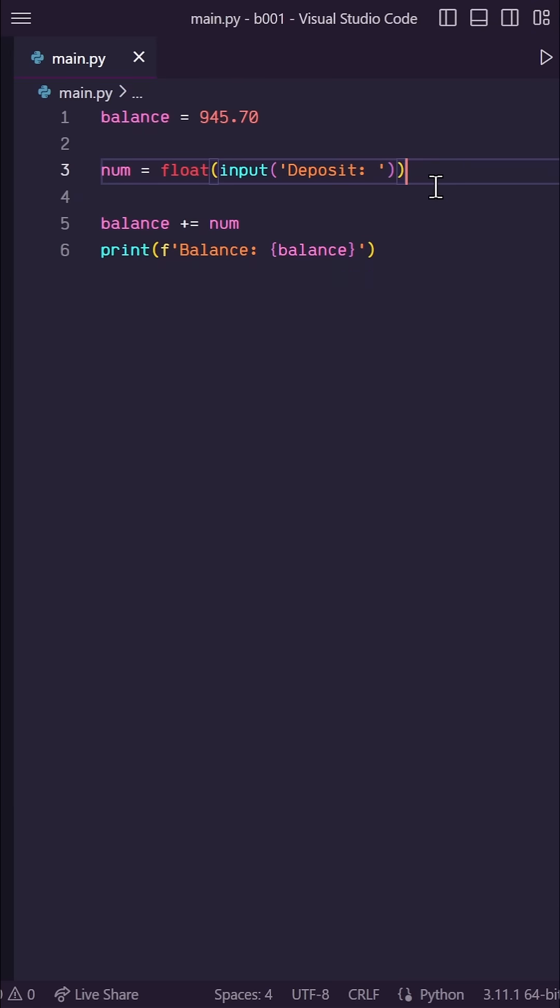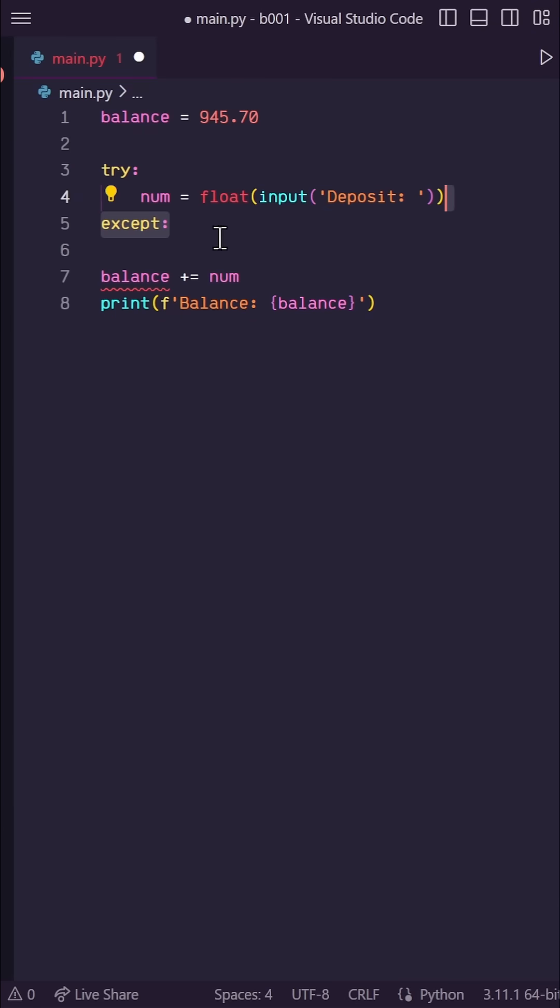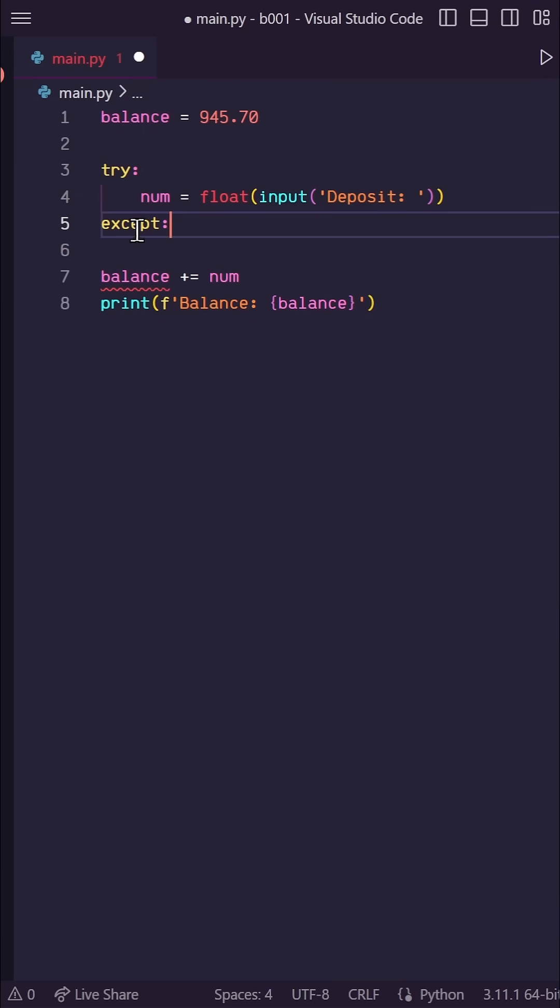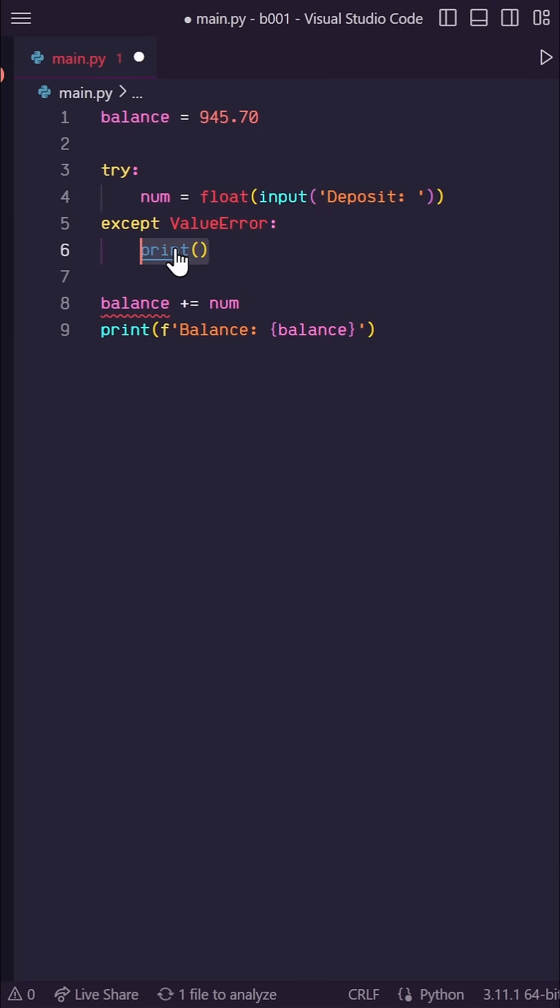Okay, so instead, let's use a try accept statement. Let's try to turn our input into a float, except if we get a value error from doing that, we want to warn our user.